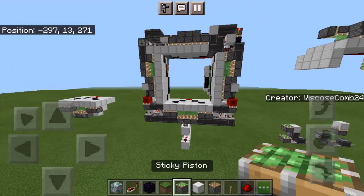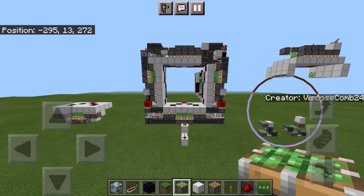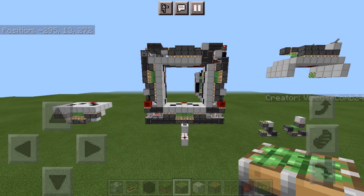That's just about all I wanted to show for this door. It's not the most complicated door, but I had a little bit of trouble with it, and I was quite happy with the result anyways. Hopefully you got something out of this video and it was helpful for you. That's just about it. I'm ViscoseComb24, and I'll see you next time.